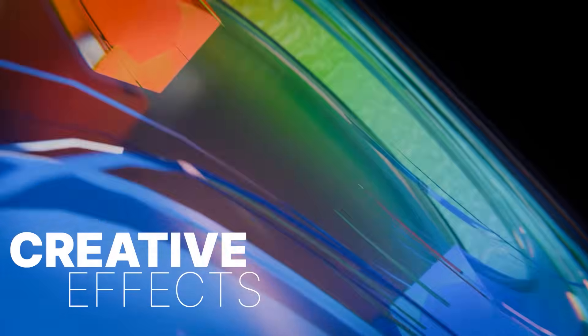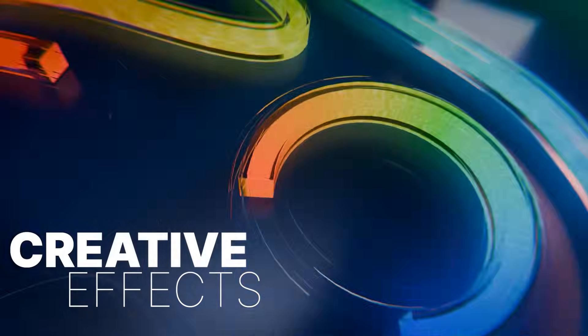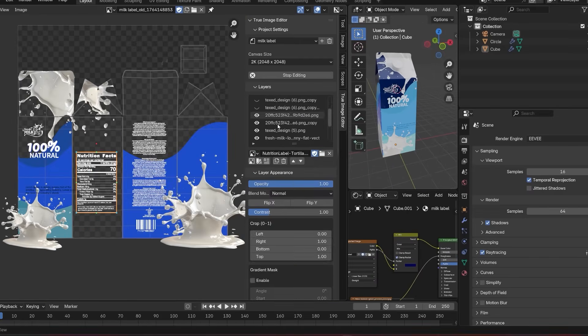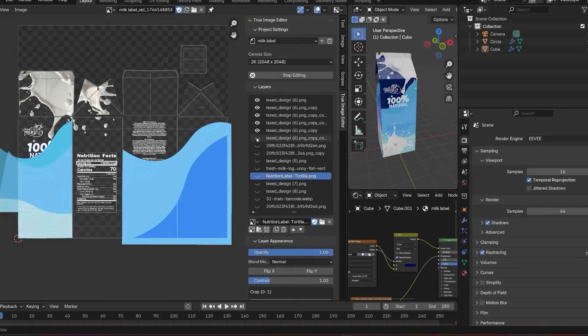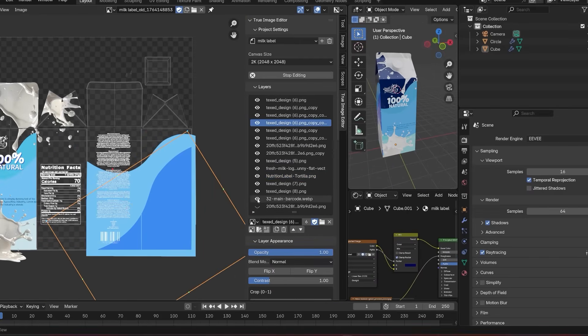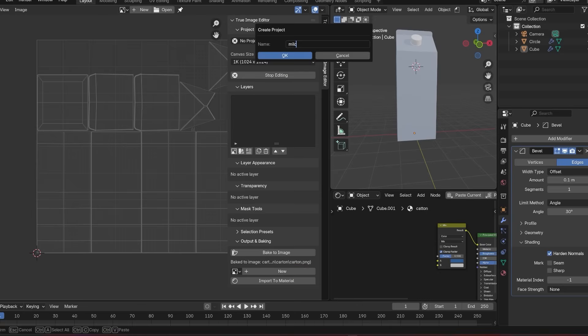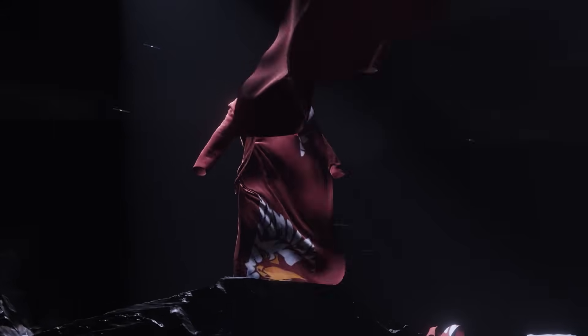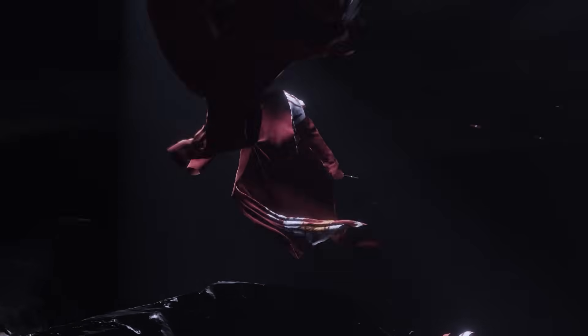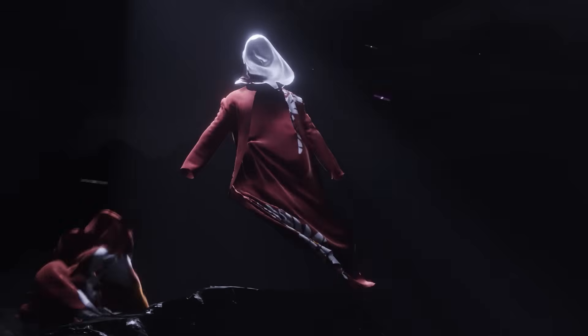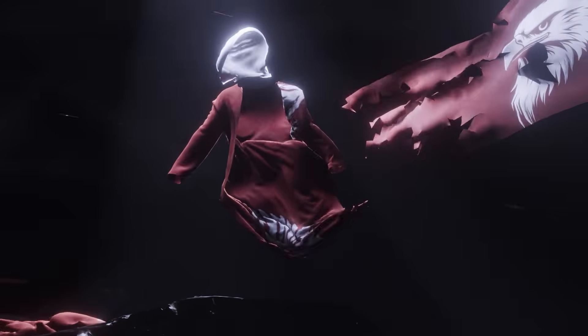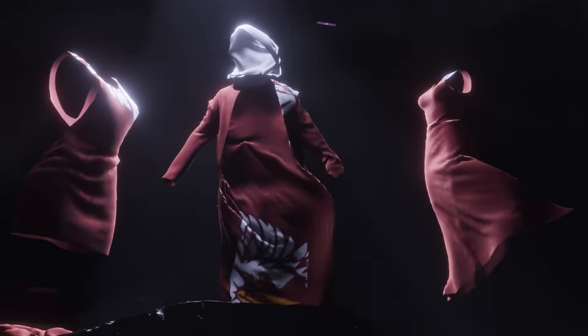I've also released a few tools recently, like the True Image Editor, a layer-based image editing system inside Blender with a much cleaner UI, and the Cloth Library, which comes with looped animated clothing, textured garments, and more updates planned.